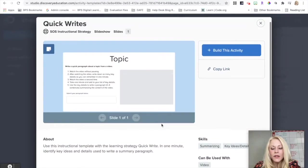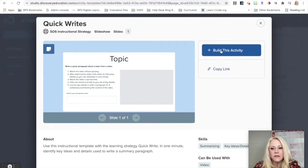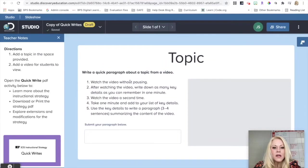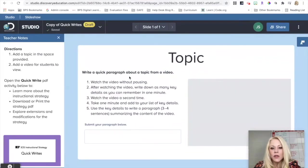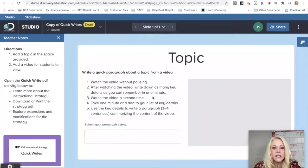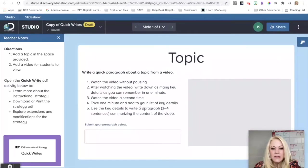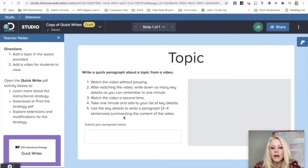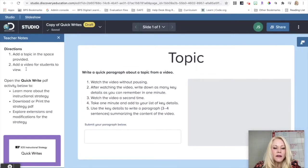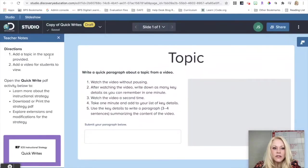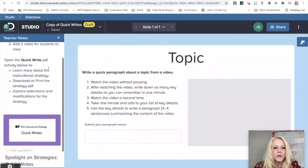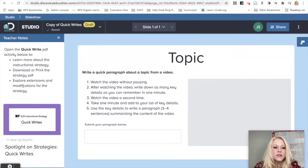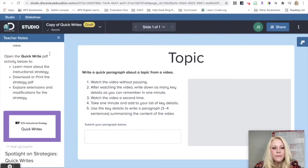I'm going to go ahead and click on Quick Write. If I want to use this template, I am going to click on Build this activity. This is asking students to do a Quick Write of a video that they watch. They are instructed to watch the video without pausing, write down as many key details as they can remember in one minute, watch it a second time, then take one minute to add to their list. Use those details to write a three to four sentence paragraph summarizing the content of the video.